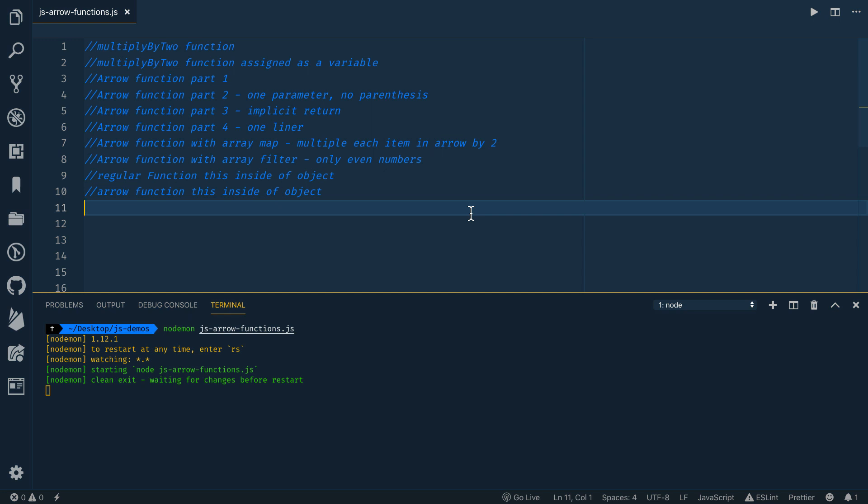All right, so I've got a file inside of VS Code here and I've got some notes for what I want to run through for this video. But what we're talking about are arrow functions, which is a new and concise and easy way to write functions in modern JavaScript and ES6 JavaScript. ES6 JavaScript refers to the JavaScript version that came out in 2015. So that's what we're talking about here. Lots of things changed in modern JavaScript. So we're going to talk about arrow functions right now.